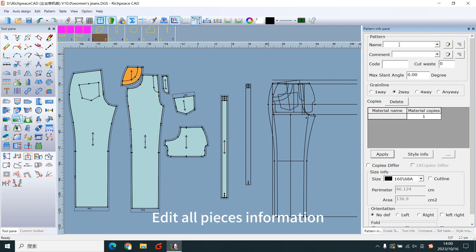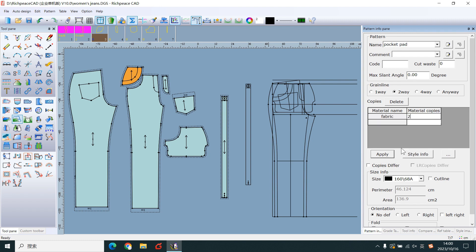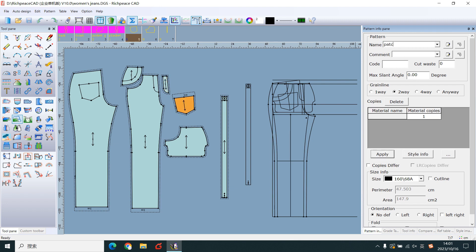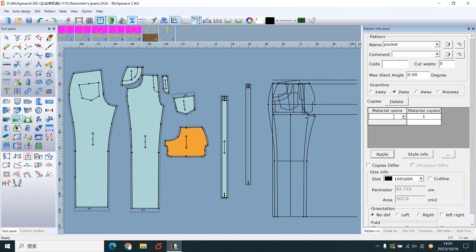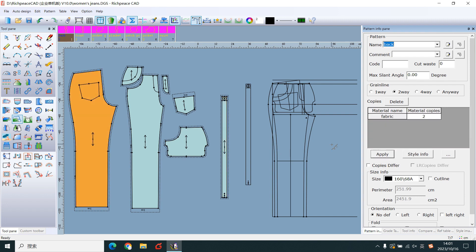Edit all paste information. Click the apply to finish. The pattern is completed.